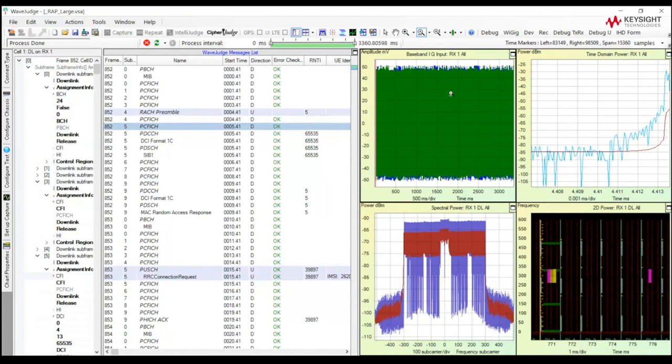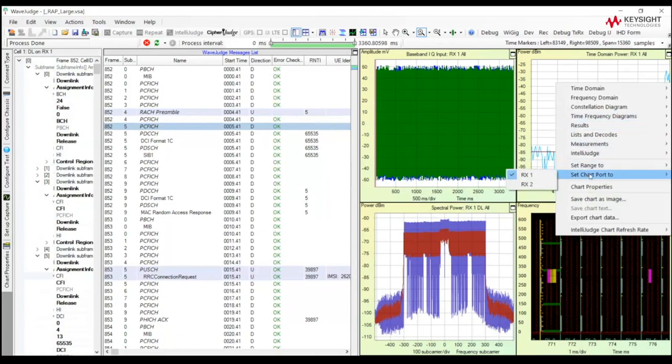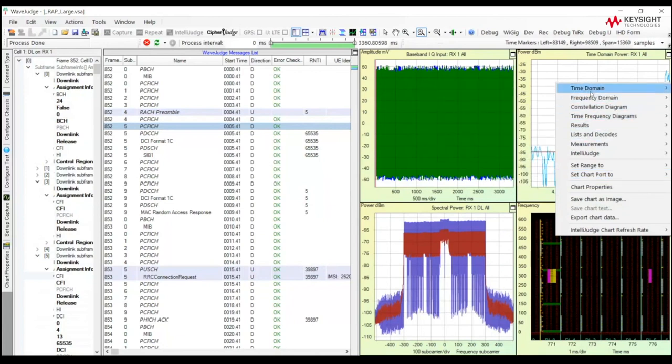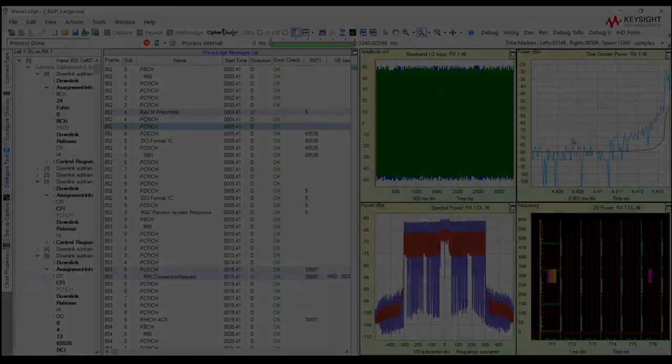The other thing we do is we show these charts for both the downlink and the uplink. So I've already shown you the uplink time domain power, but it's very easy to change that to the downlink side. So every one of these charts and graphs can display the information for downlink or the uplink.